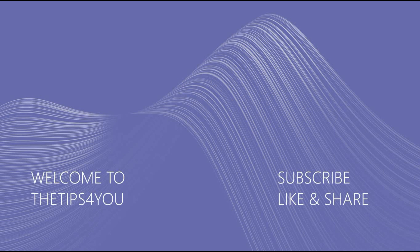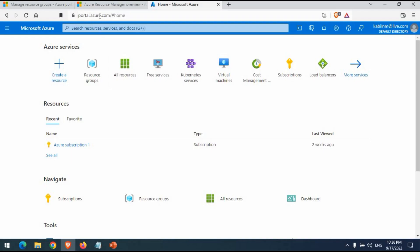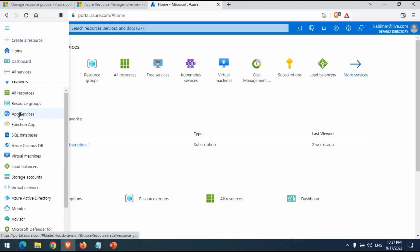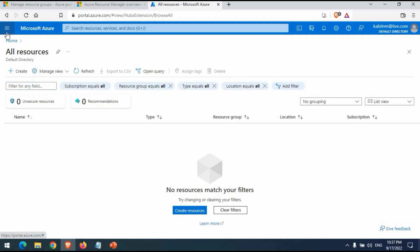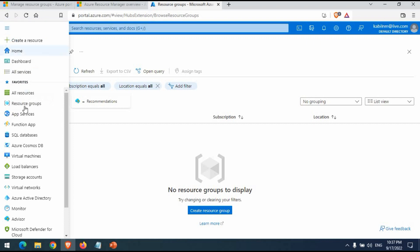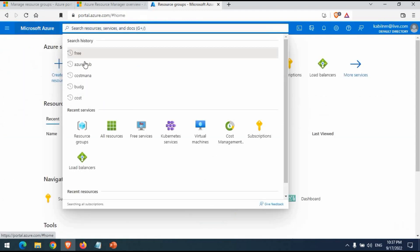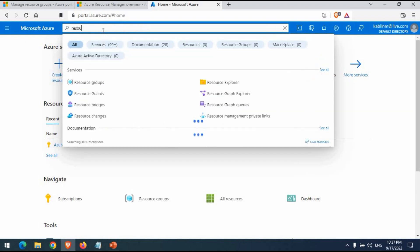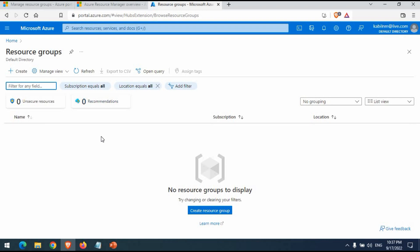Let's get started on the demo. If you're new to my channel, please like, subscribe, and share. I'm in my Azure Portal at portal.azure.com, logged in with my account. I have my Azure subscription — this is my subscription ID, and it tells you what kind of subscription you have. Here you can see all resources you've created. You can also search from here. Now we are going to create a resource group first.